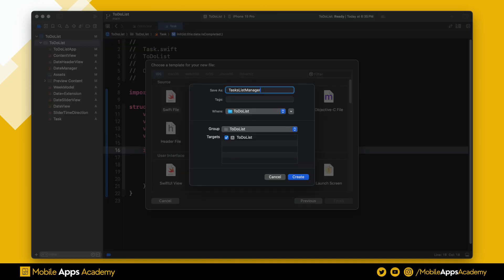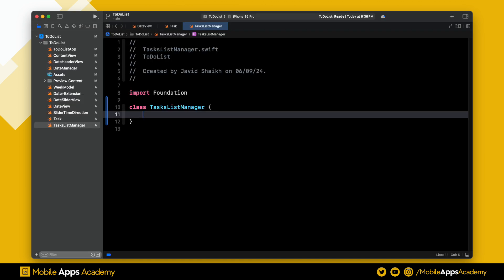Inherit it from ObservableObject as we are going to observe the changes to this object. We need a task array to hold the tasks. Mark it as Published to observe the changes.